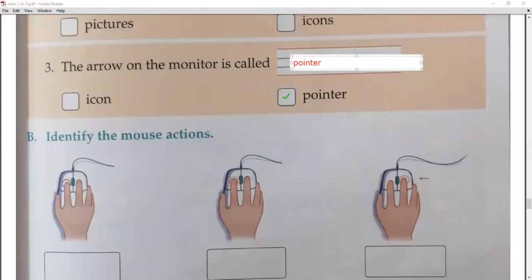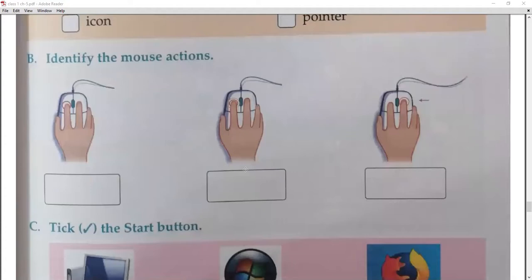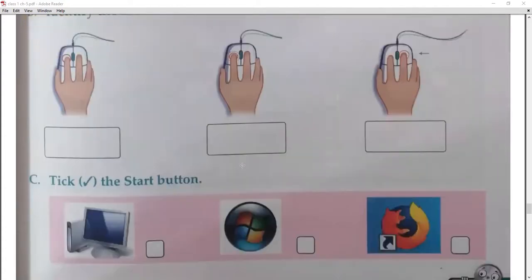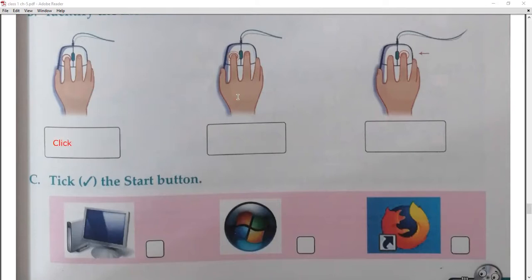Next question: identify the mouse actions. You have been given pictures of a mouse and you have to identify them. Number one, you can see a single click — press once. Number two, I drew two circles here — this one is a double click.